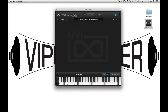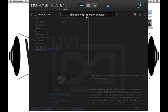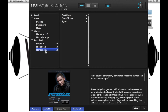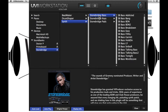Hey, this is Damon from VIP Producer, going to be running you through our VIP synth. Go to your UVI Workstation or Falcon, open the browser, and within one of your VIP Producer libraries open up a synth preset.